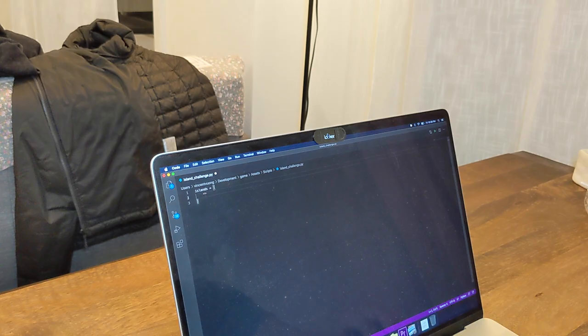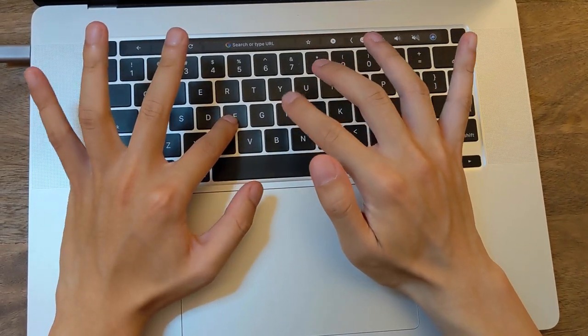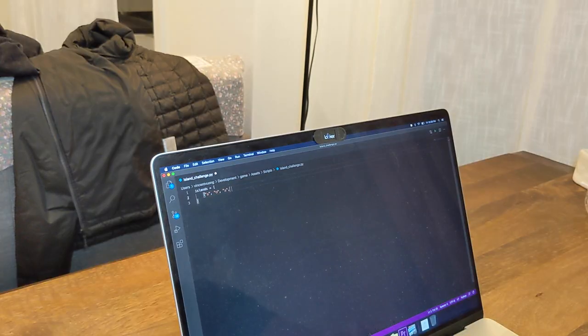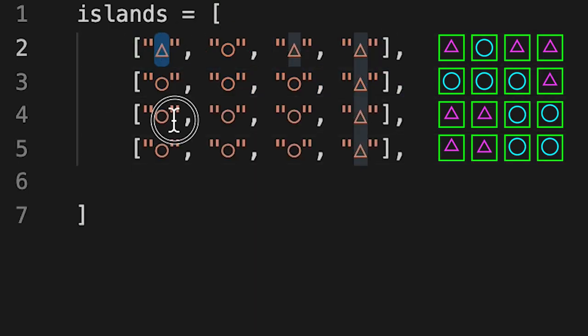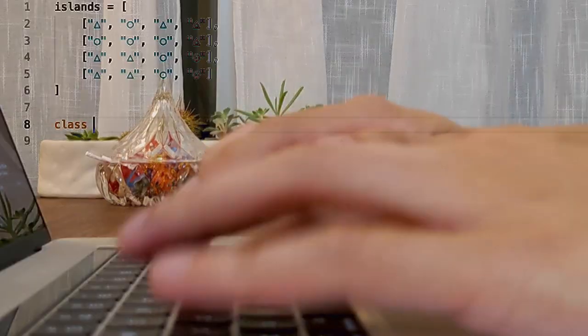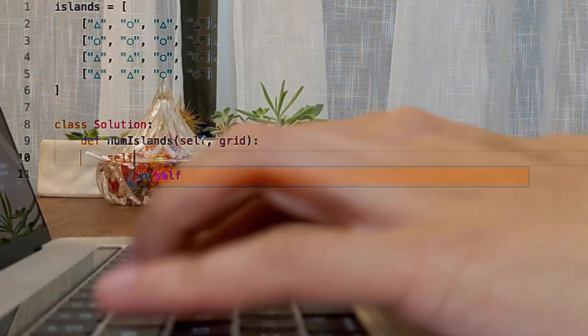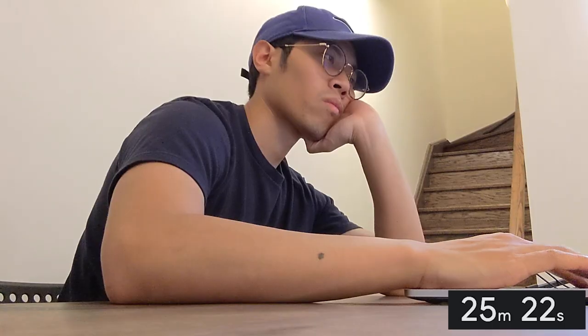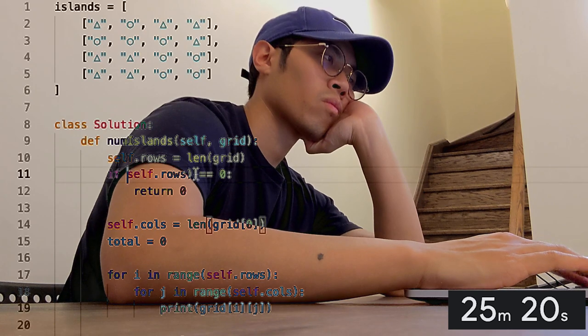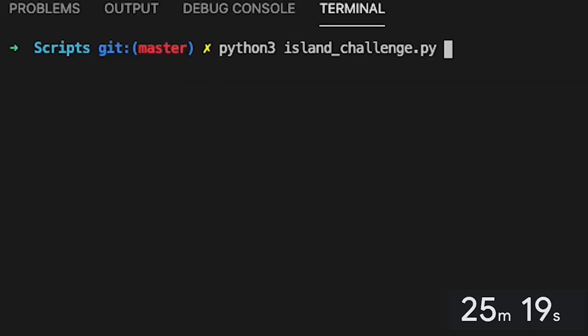Alright, what should I do first? I'll start by copying the example. Wow, almost pressed the key. Alright, let's take this slow and steady. Next, I'm going to write some basic loops to print out each cell itself. Perfect — no bugs.